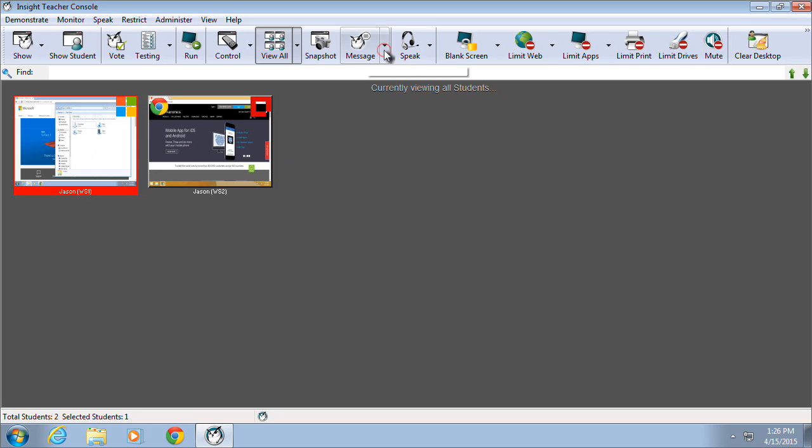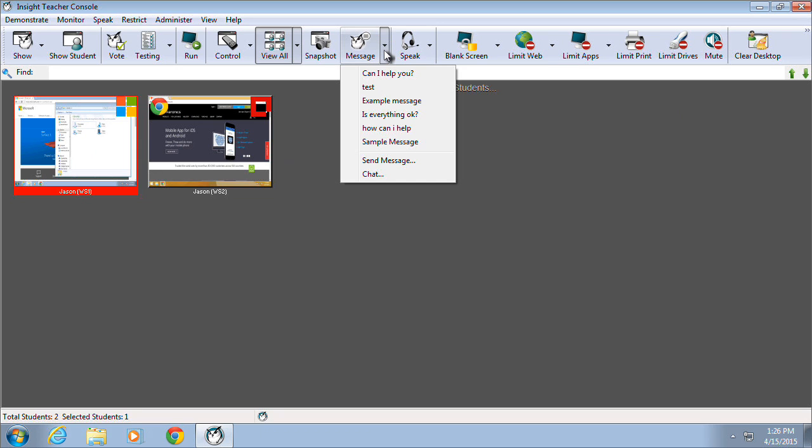The Message feature provides a way to communicate with students electronically in one of two ways. A one-way message can be sent to the student, or a chat session can be initiated with one or multiple students.